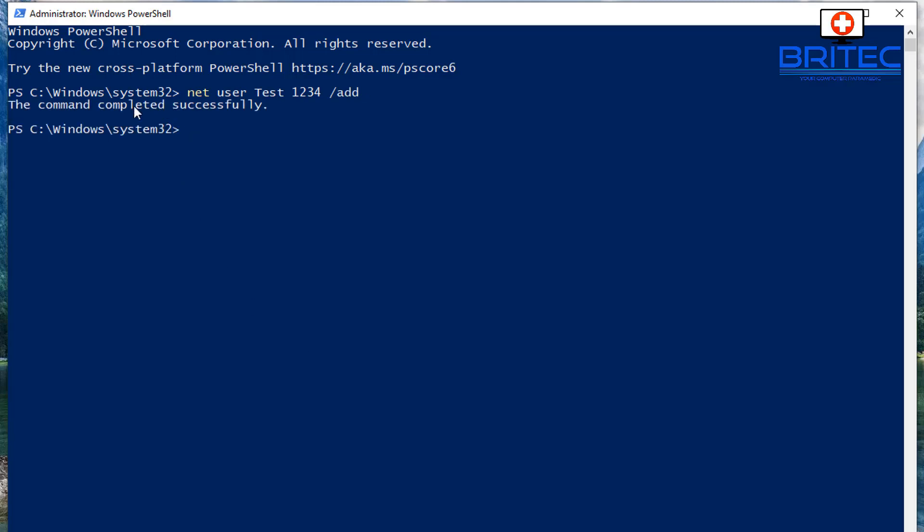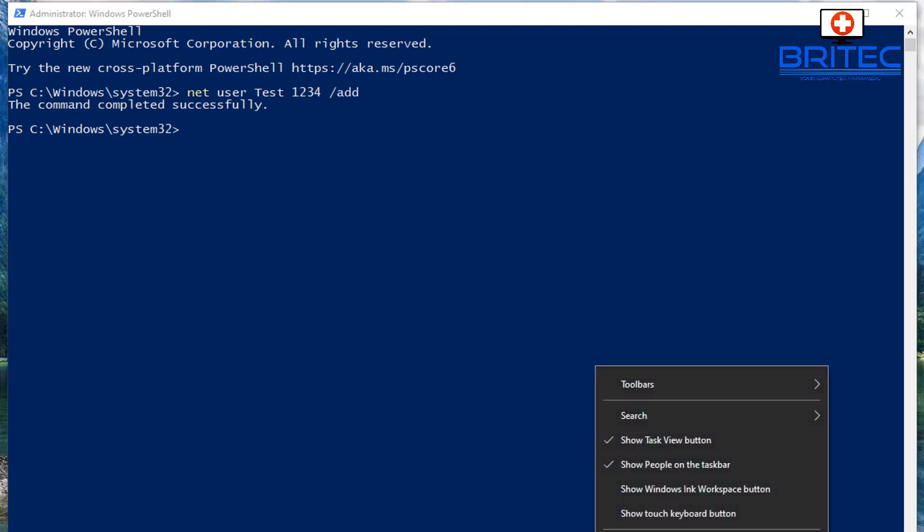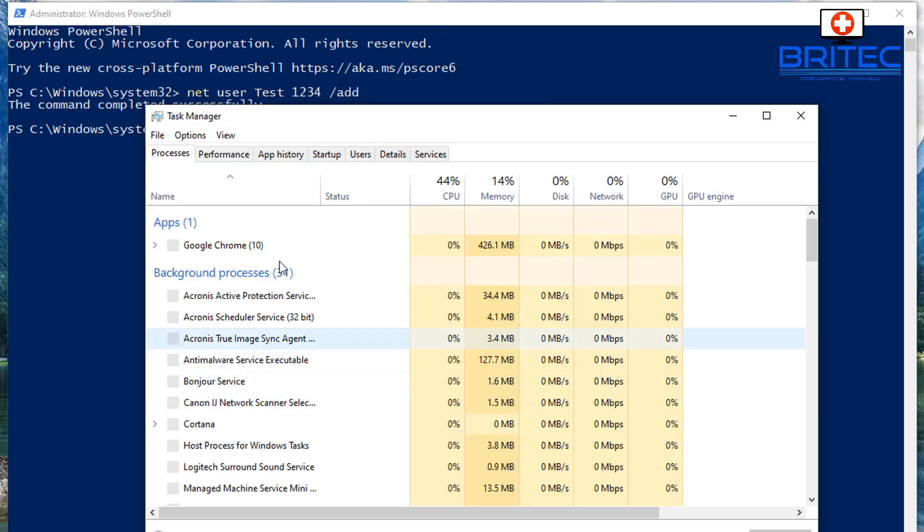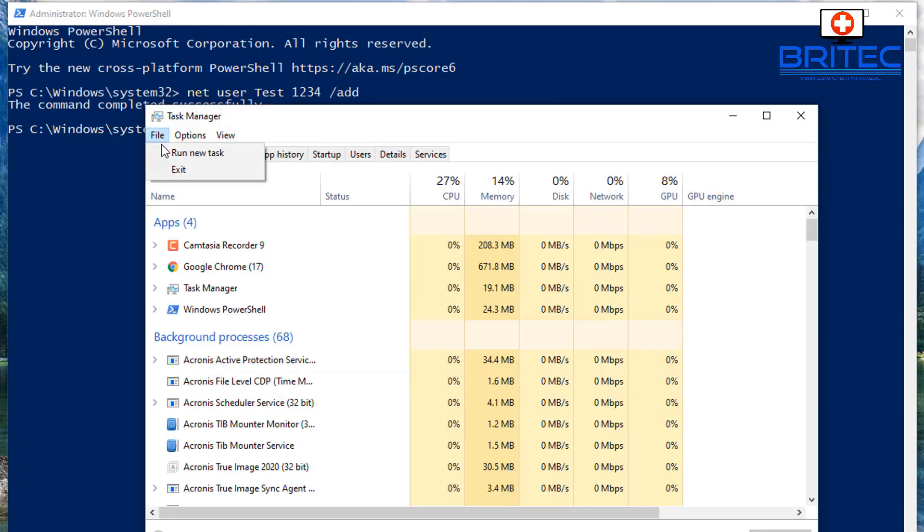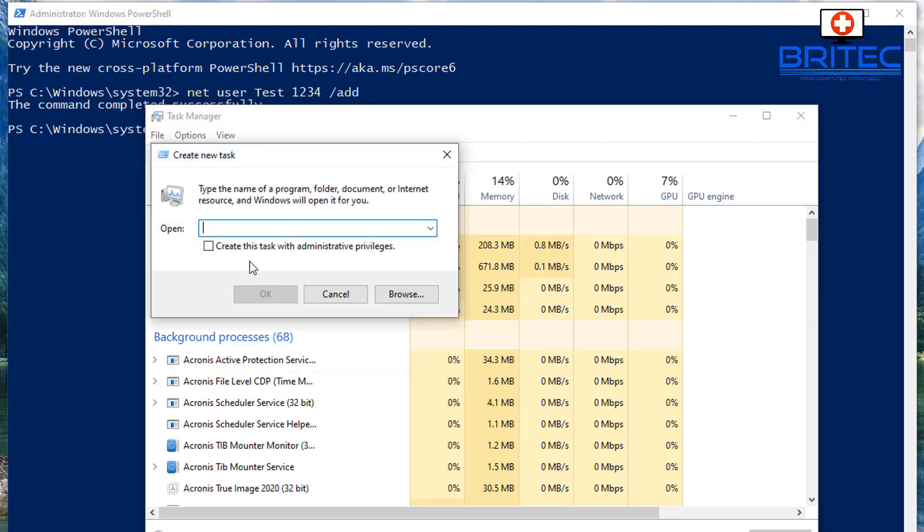Now the reason why we're doing all this in PowerShell and things like that is because the start menu is not working. So we can't just right click and do stuff, it's not working at all. So we have to do everything from Task Manager like we're doing here, which is a bit of a nightmare but it gets the job done.